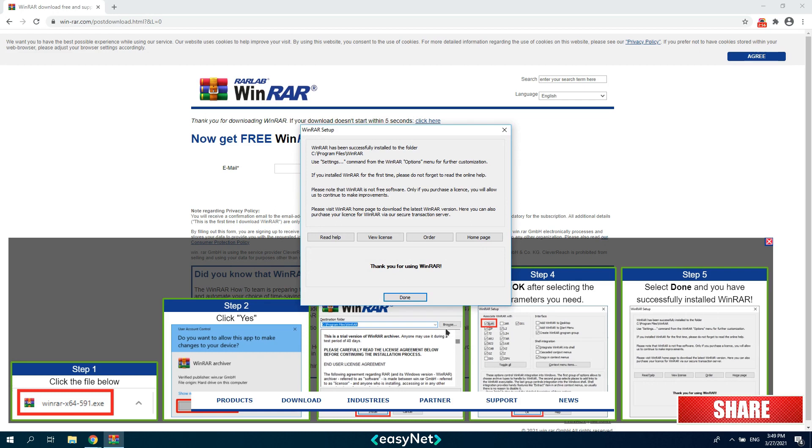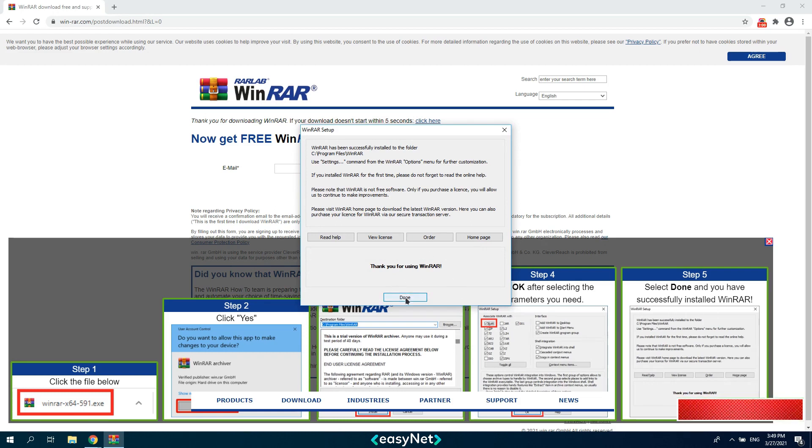Okay, installation was successful. We can use the program.